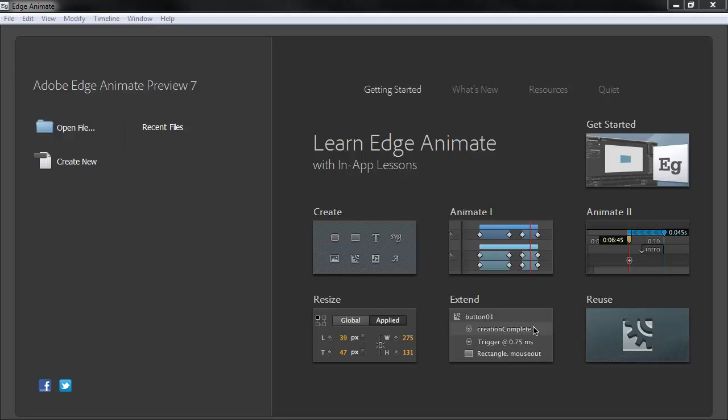Hey, this is Joseph Labreck, and I'm going to be showing some of the new bits and pieces inside of Adobe Edge Animate Preview 7.